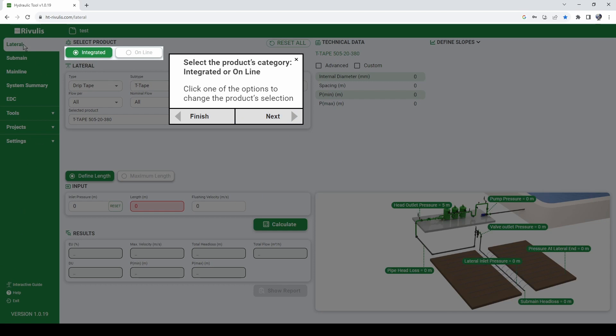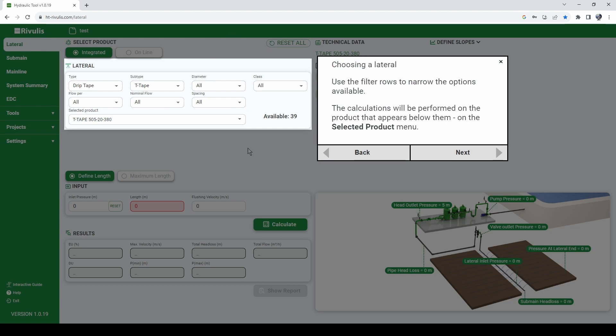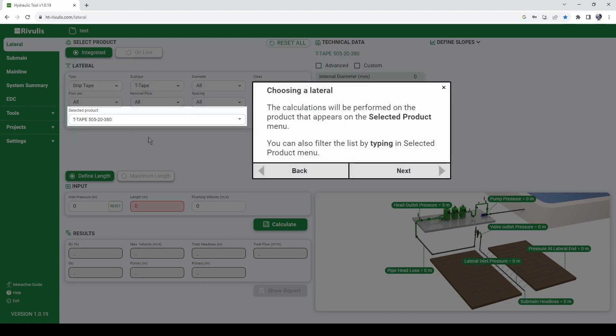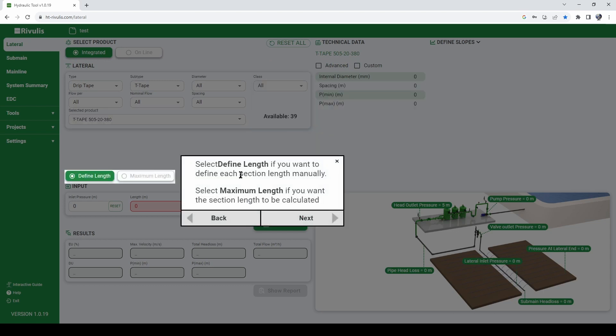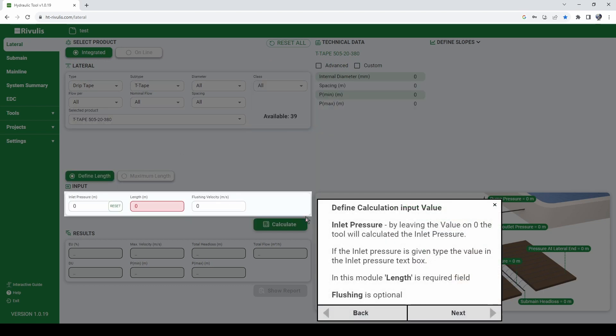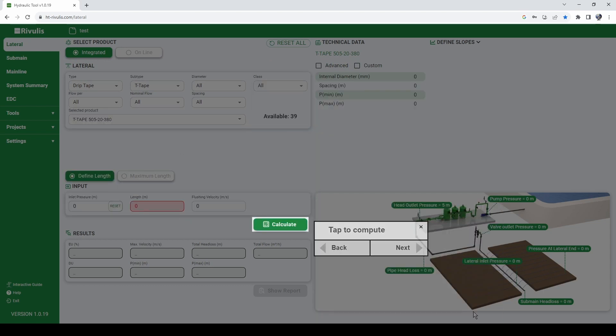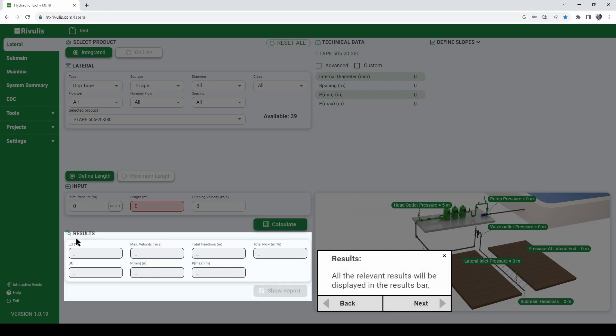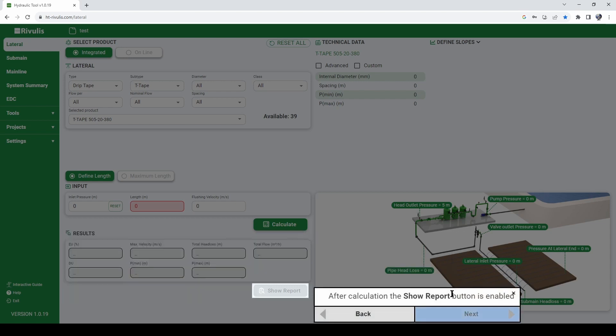For example, when calculating a lateral, the interactive guide tells you to select what type of lateral you have, then configure by choosing the actual lateral you want to use, then define what type of calculation you want to achieve, then input the information required for calculating. It tells you to press calculate and then shows you where to read the relevant information.